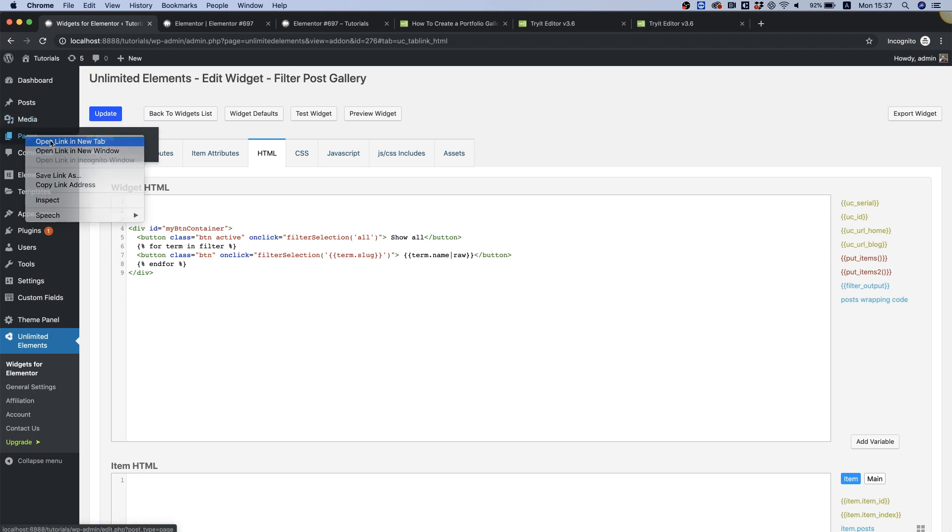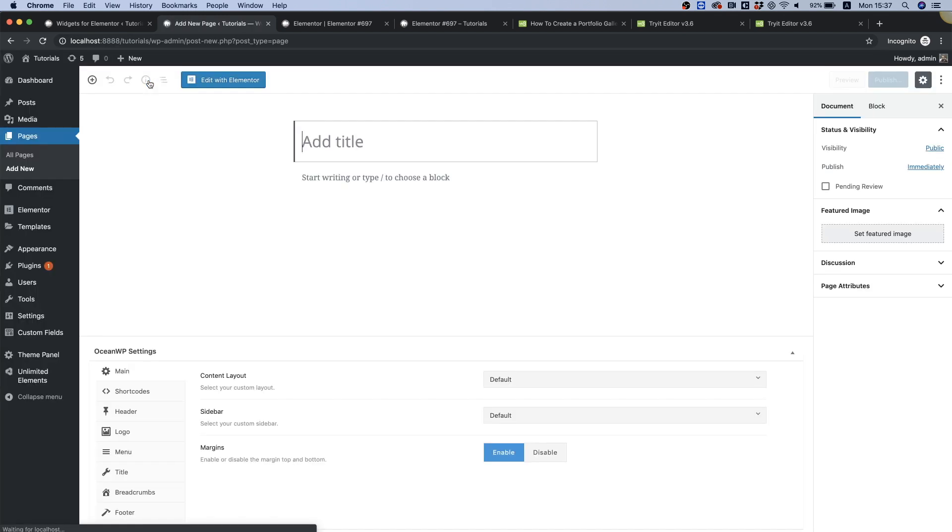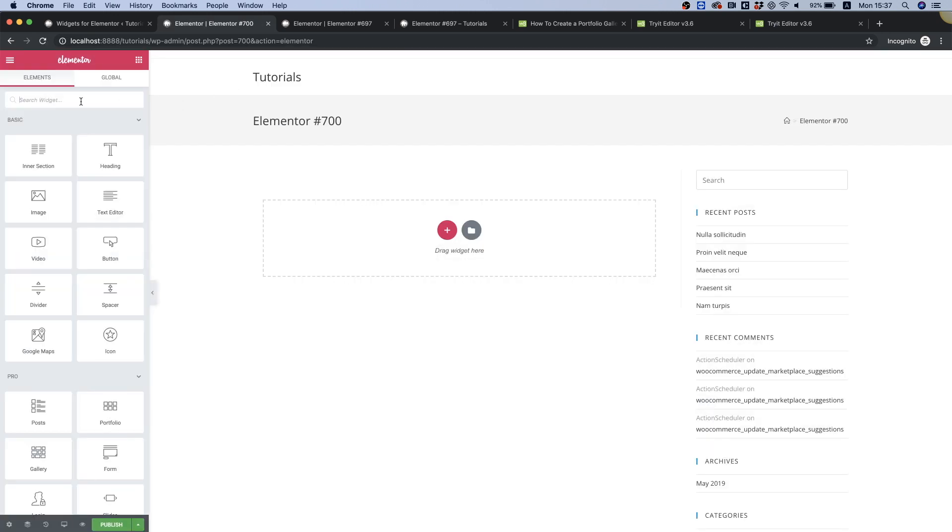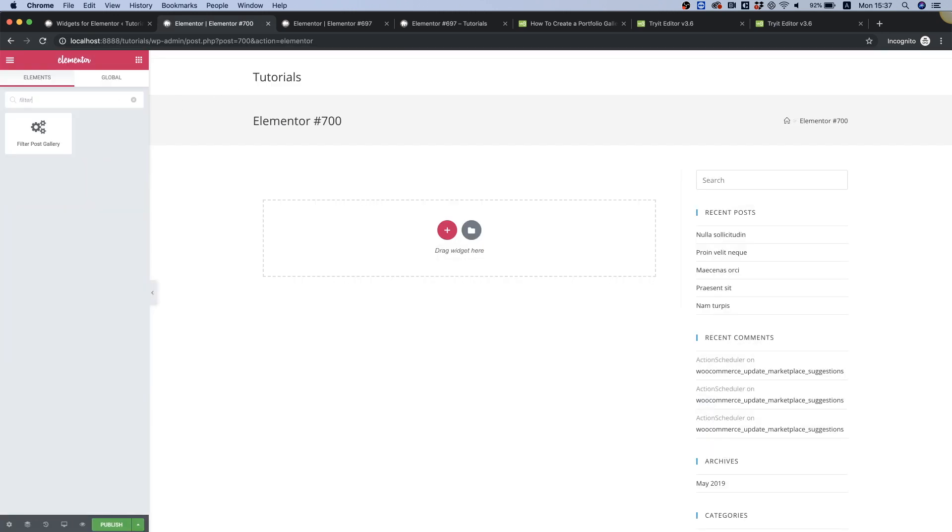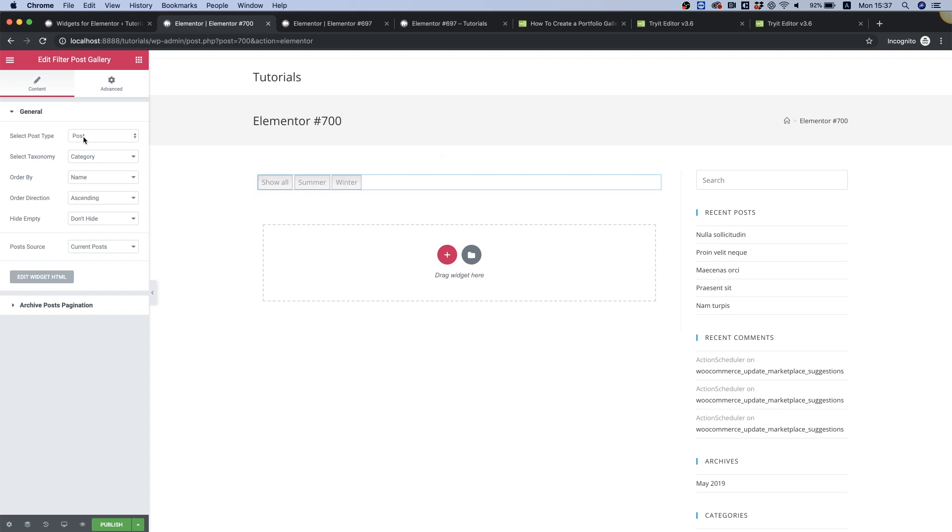Let's click update and let's test this out. I'm gonna go into pages and edit with Elementor. Over here let's search for 'filter post gallery' and I'm gonna drop this inside. Perfect. So 'show all' button as we said before and summer and winter is our loop - it's coming in dynamically because over here we have post selected and category taxonomy selected and this is exactly what we wanted, a filter for our gallery.